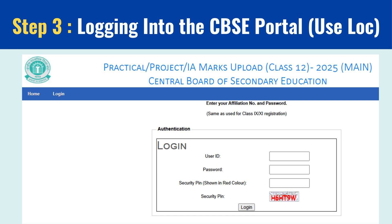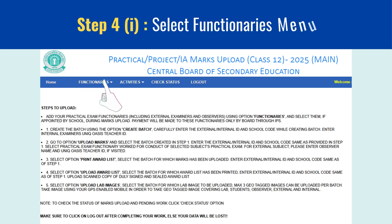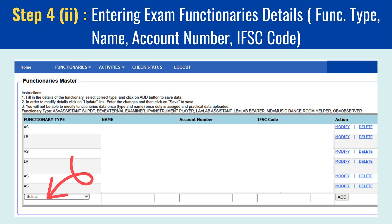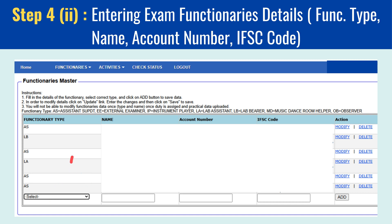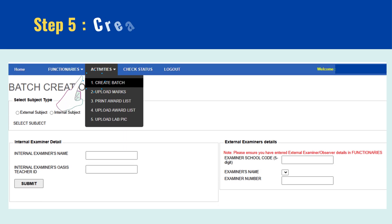Step 4: Entering exam functionary's details. First, select the functionary's menu. Enter the details of the examiner's name, account number, and IFSC code. Once everything is in, double-check for errors. If needed, use the edit or delete option to make corrections.